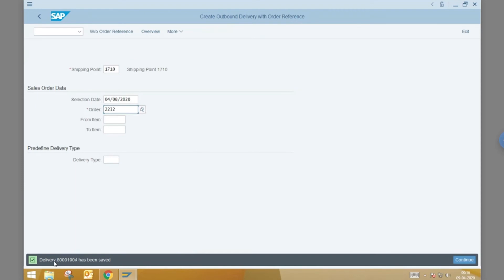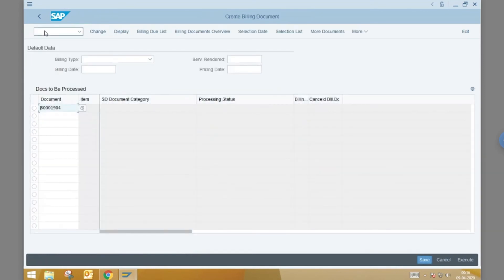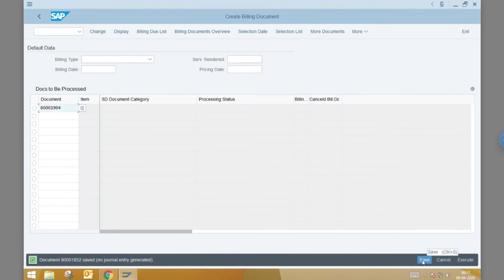Note the delivery document number that appears at the bottom of the screen. Next is the transaction code VF01. Here, we create the billing document using the delivery document number as reference. Let us hit save to create the document.